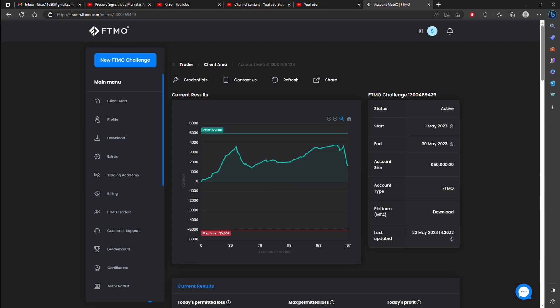Today is May 23rd, 11:04 AM. I just finished trading for the day and now I'm reflecting.